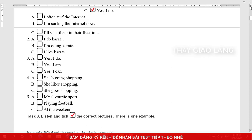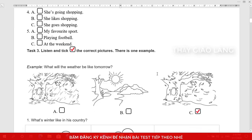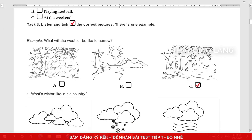Now listen again. 1. What do you do in your free time? 2. What are you doing? 3. Do you like playing chess? 4. What does Sue do in her free time? 5. When do you play football? That is the end of Task 2.